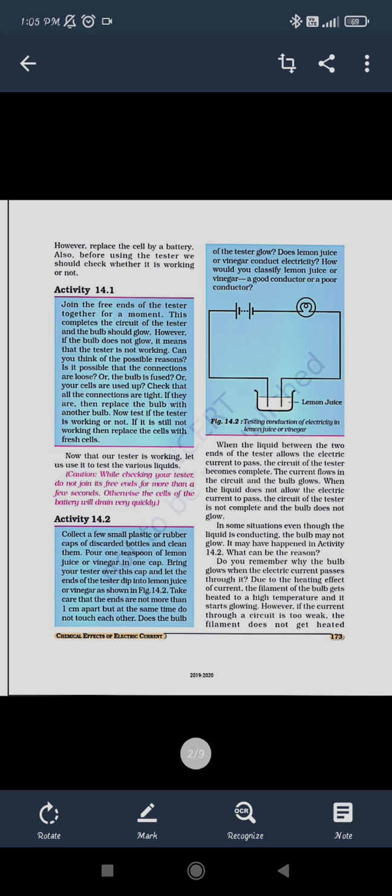However, if the tester is not working, the bulb cannot glow. Now, in all these connections we are assuming that the current is flowing through that object. We will be seeing in the next activity: collect a few samples of plastic or rubber. This is an activity for showing that in insulators, the current should not or cannot flow. The bulb will not glow if it is connected with insulators.